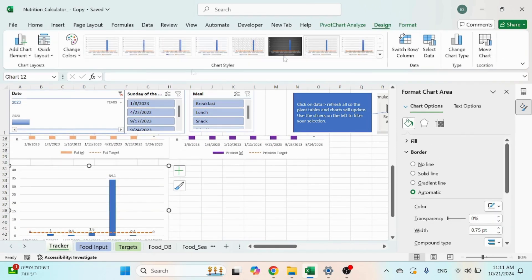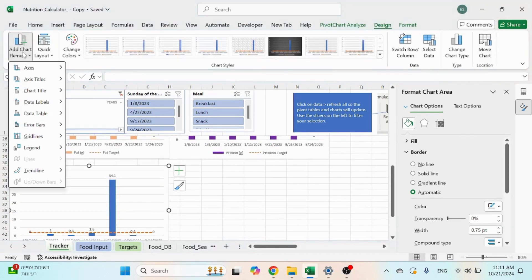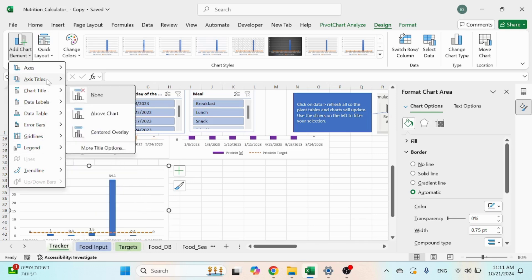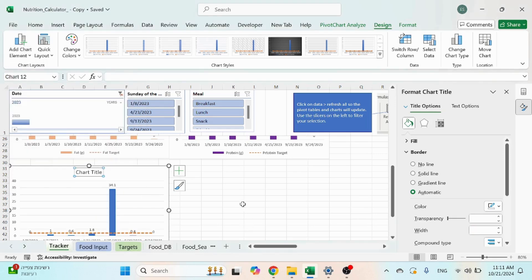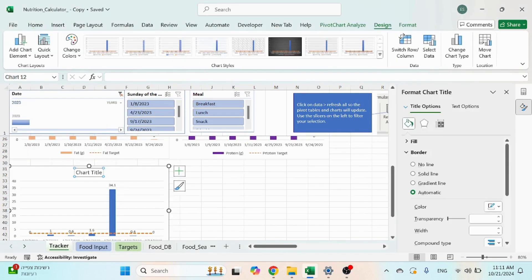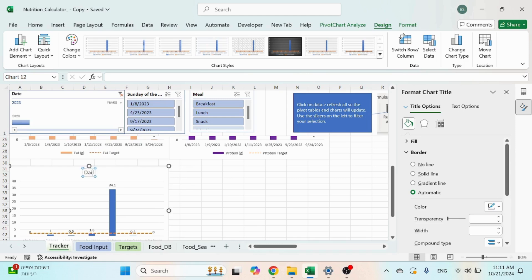Add chart title. This could be daily vitamin C.